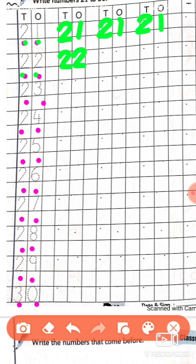Again we will try: draw half circle, slanting line and sleeping line. Again draw half circle, slanting line and sleeping line. Yes, this is 22. Now you will try: draw half circle, slanting line and sleeping line. Again draw half circle, slanting line and sleeping line. Yes, this is 22.